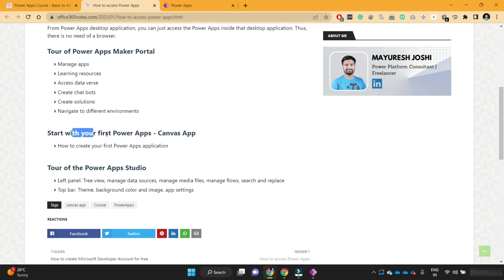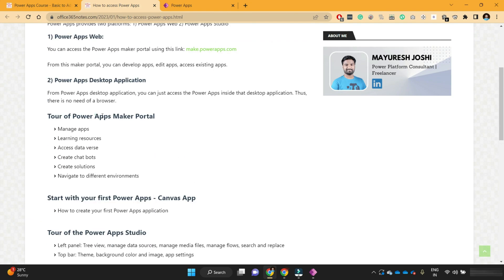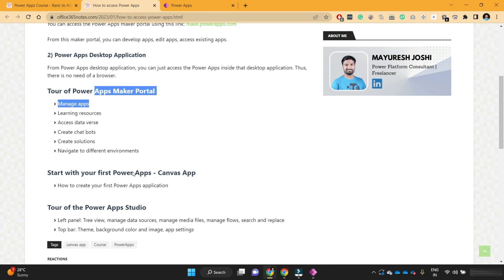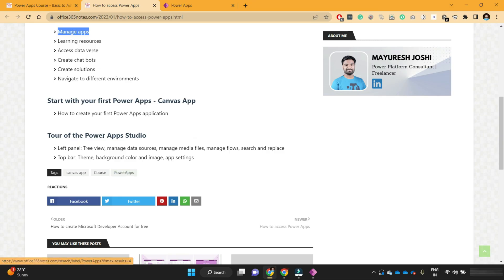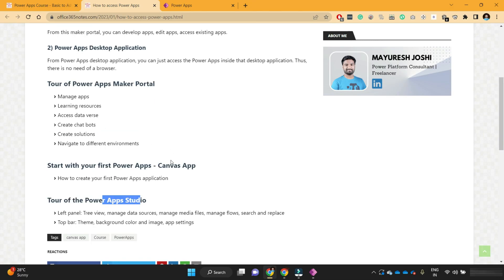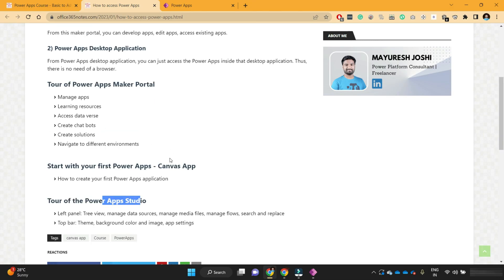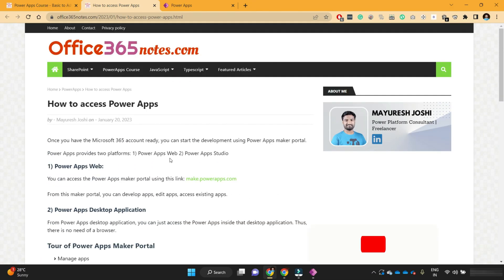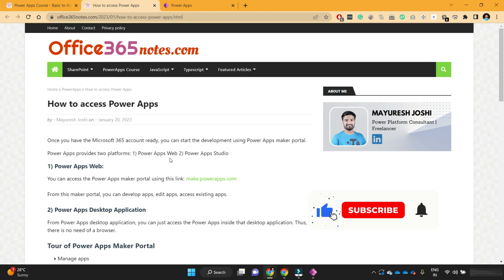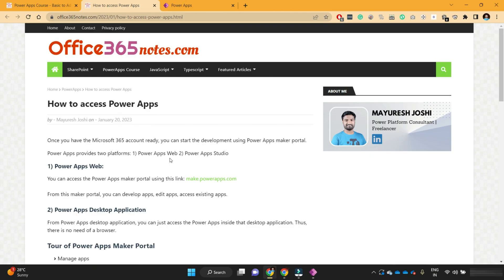So this was all about how to access PowerApps, how to start with your first PowerApps canvas application, what is the PowerApps Maker Portal, and what is PowerApps Studio. I hope you liked this video. Please feel free to let me know about your doubts or queries in the comment section. Thanks for watching and have a nice day.